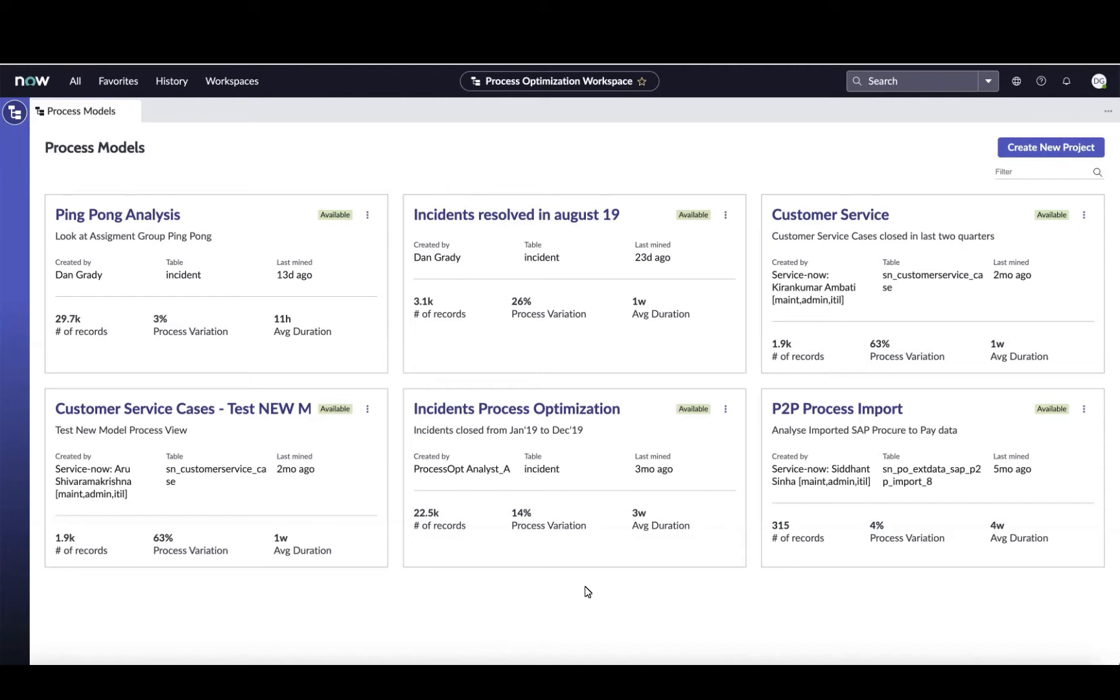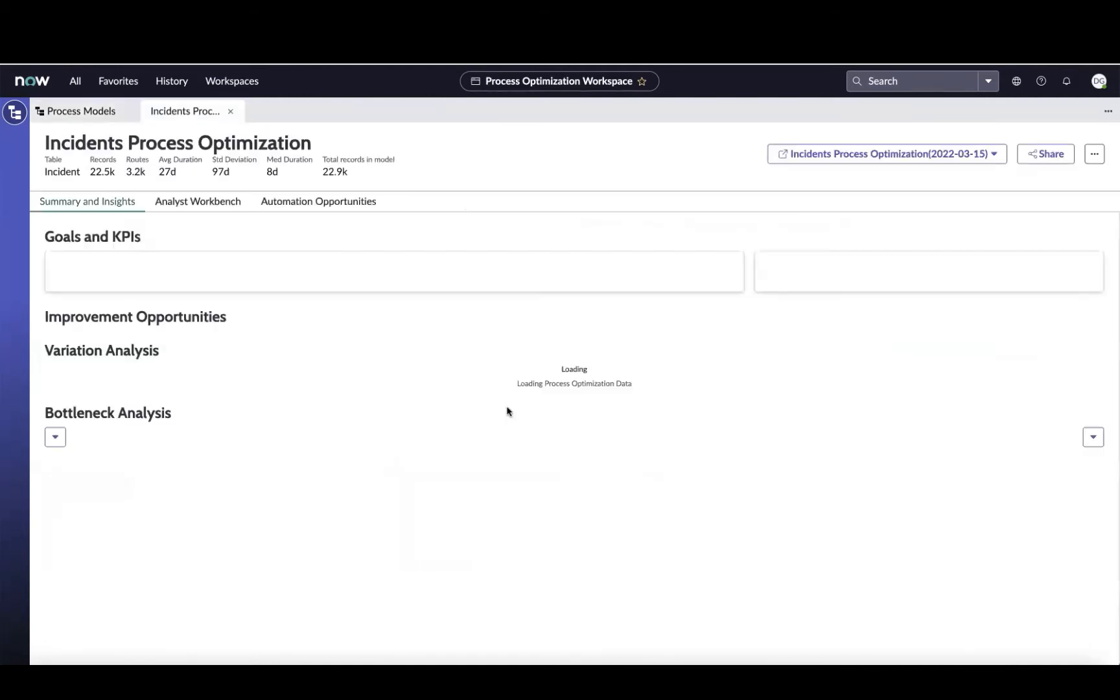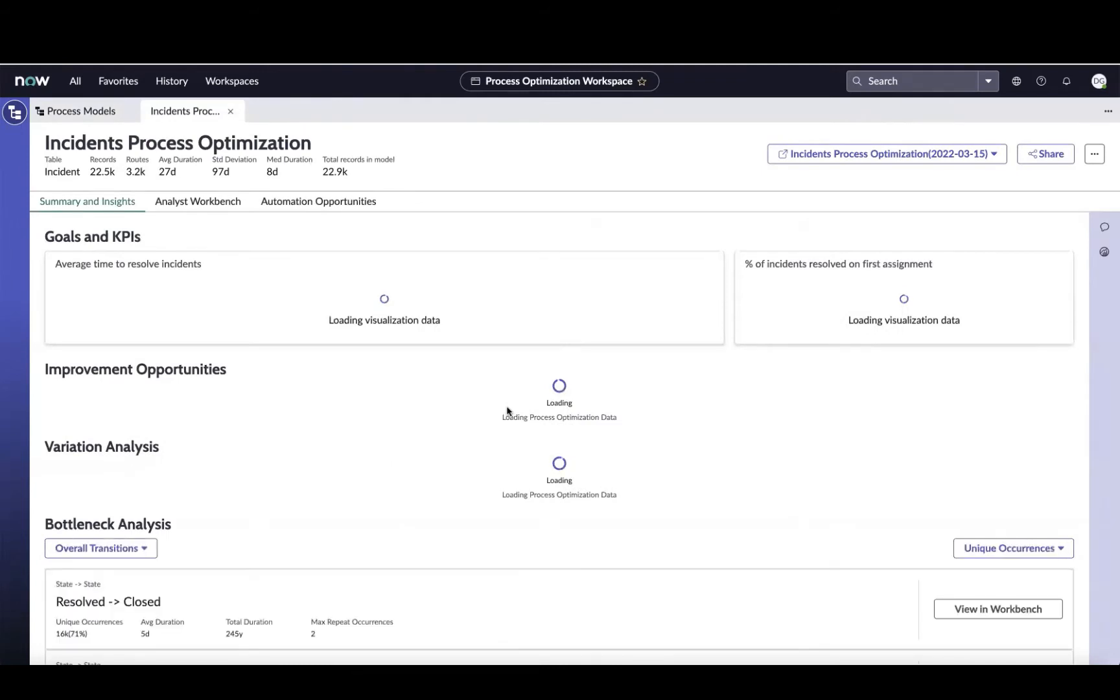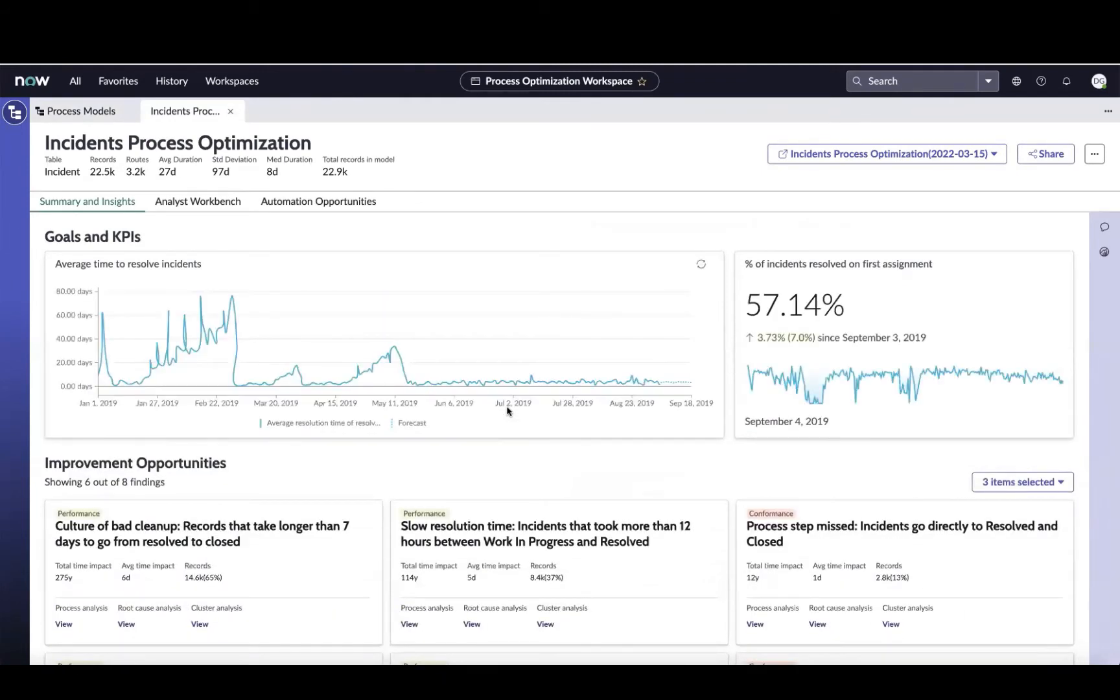Today we're going to focus on the incident process. I'm going to come in here to this incident process optimization project that we've mined, open it up and walk you through the types of analysis that you can do with process optimization.